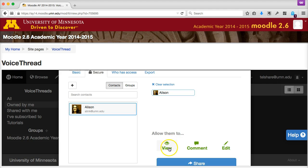Otherwise, choose View Only if you want to give your classmates a sneak preview of your presentation, but don't want them to be able to change anything on the presentation or add or delete any slides.